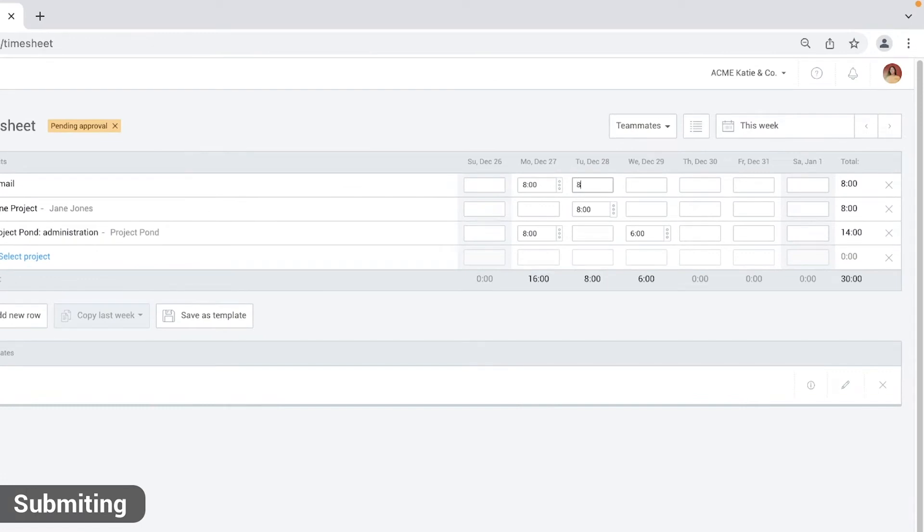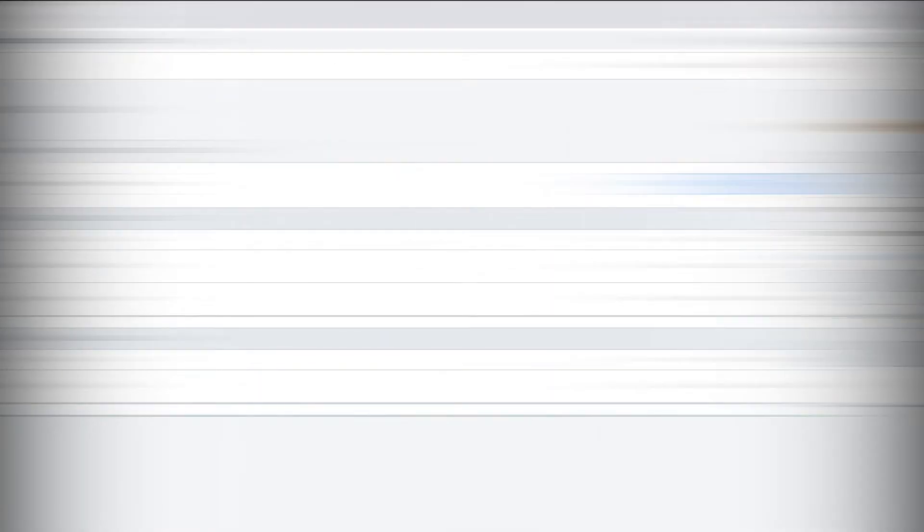While pending, users can still make edits as long as the week isn't locked. Now, let's cover how to approve timesheets.